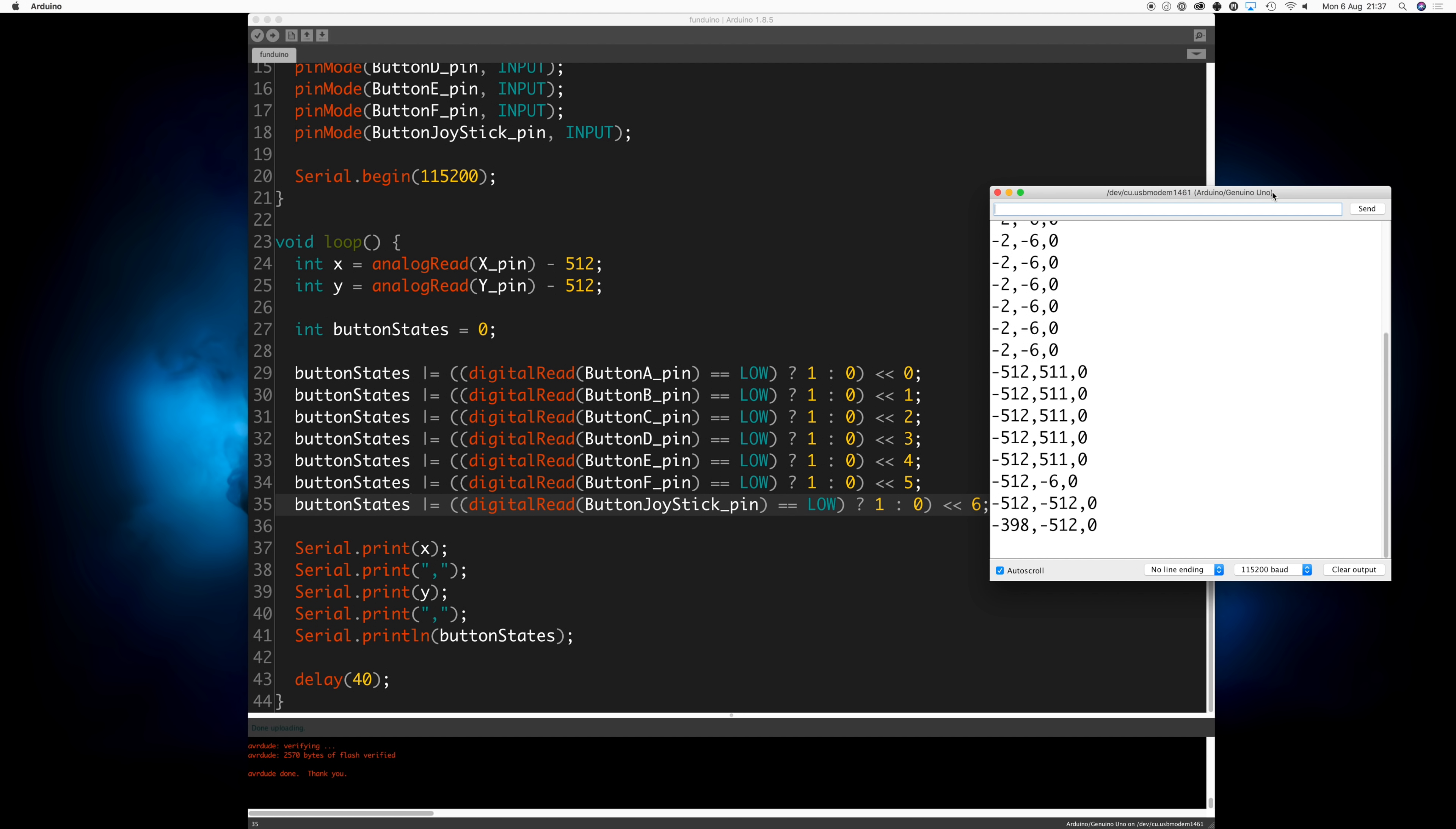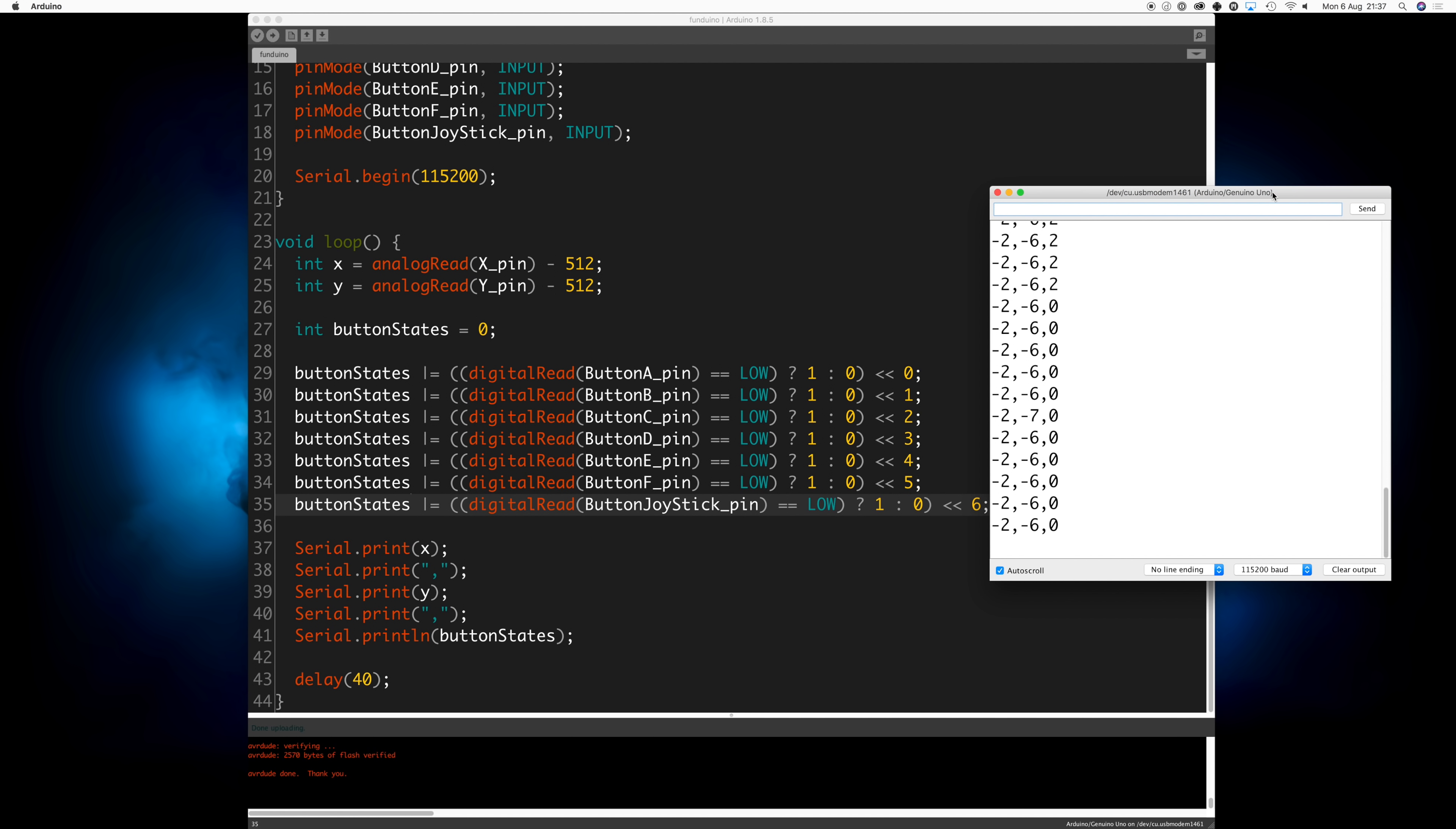And now we have the joystick, we have the buttons. Pressing A, B, A and B together. So let's move on over to the Python part. This is the part that will actually read what's happening on the shield and it will convert that to keyboard input.